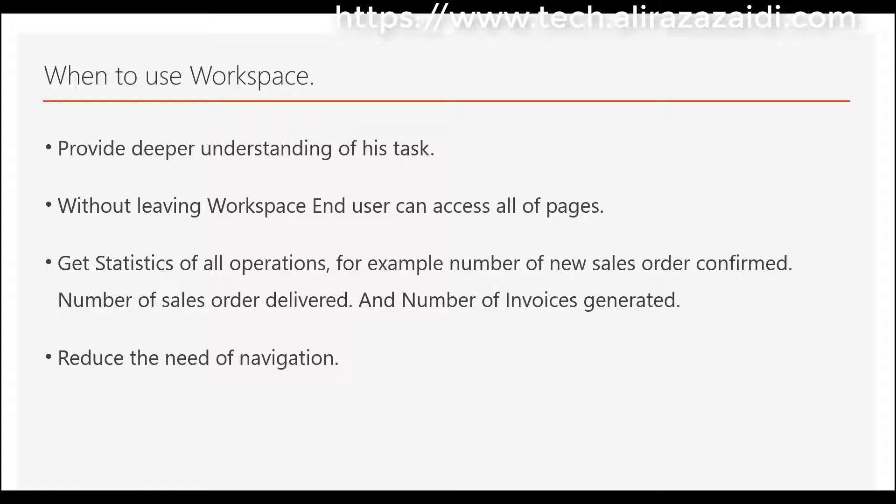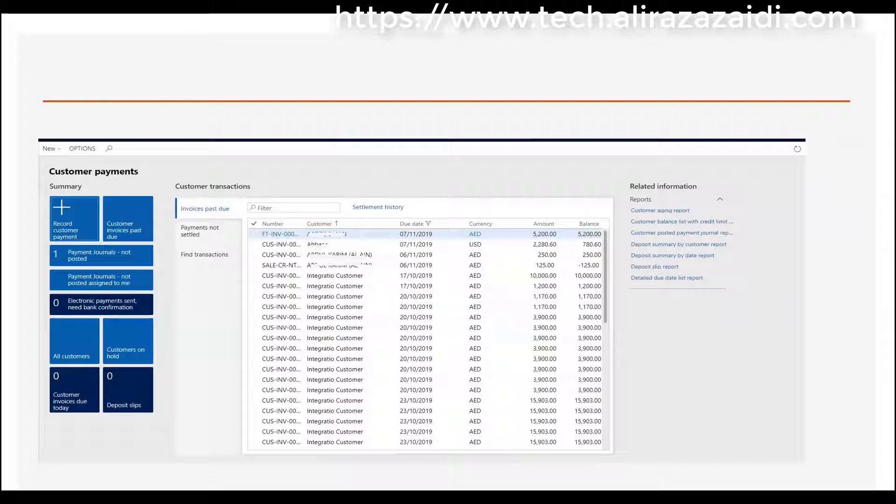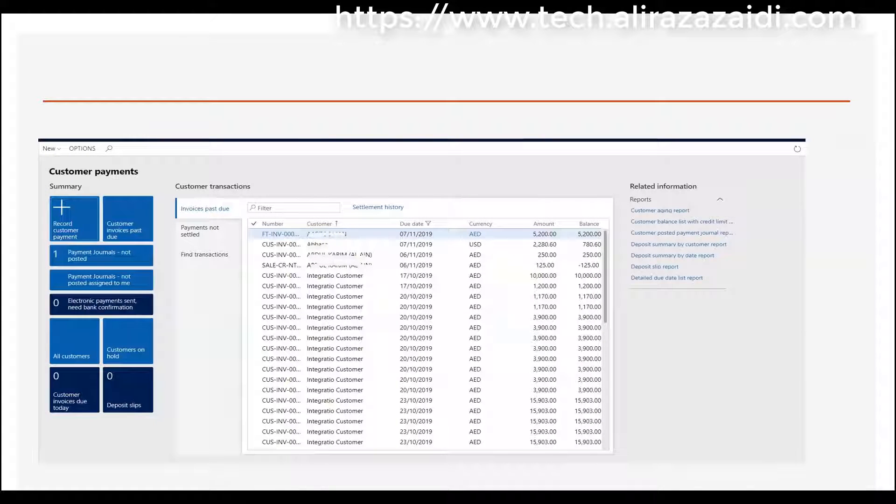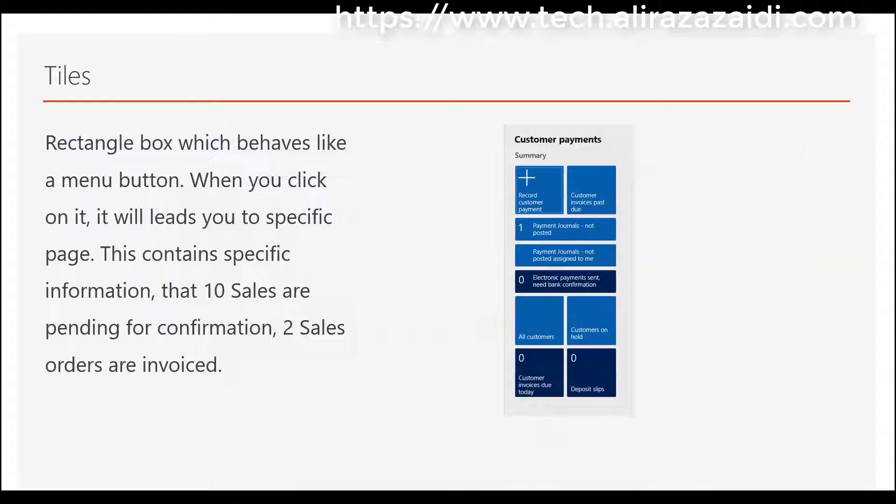If you go to the customer payment workspace, you will find something similar. Now let's go into detail: what are the parts of a workspace? The first part is tiles.